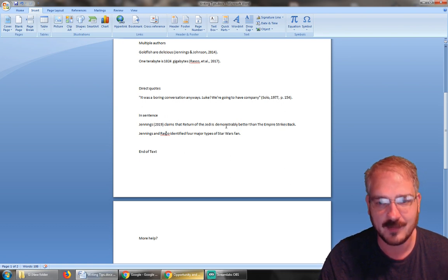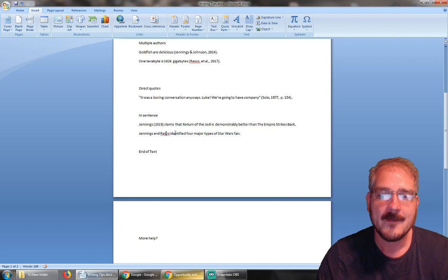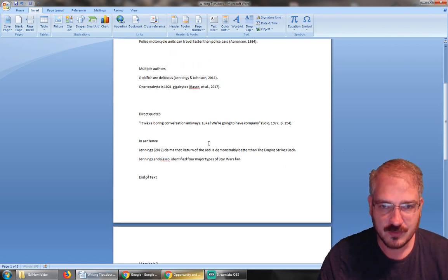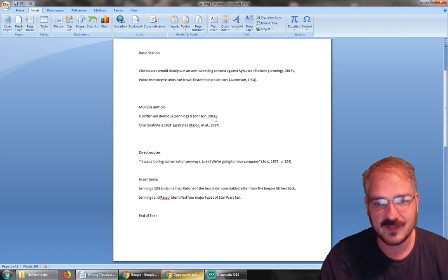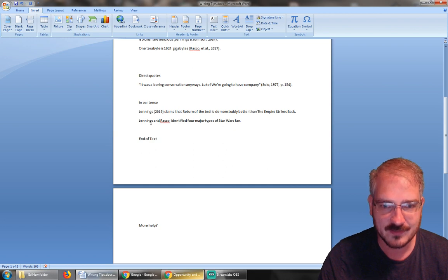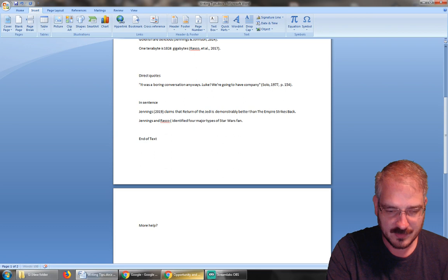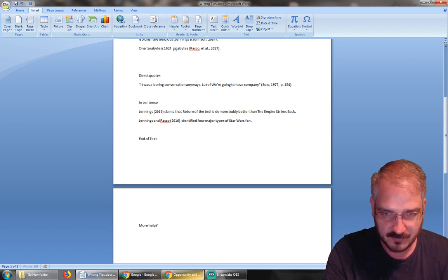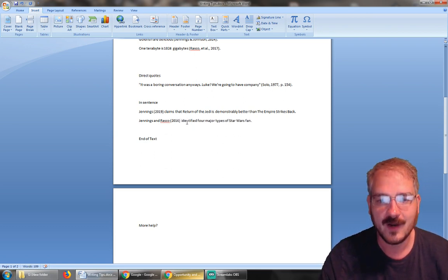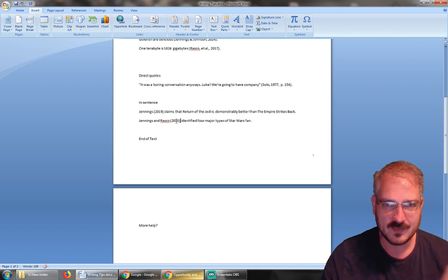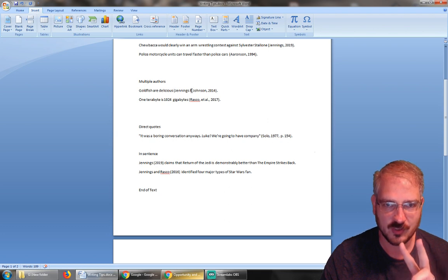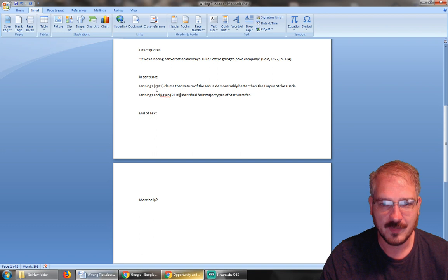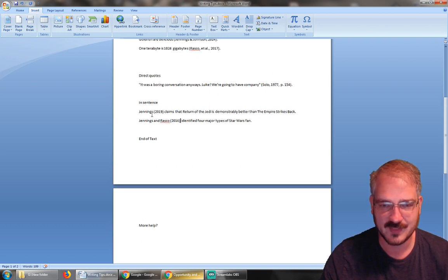Now if we're doing multiple authors, remember up here we did multiple authors and we connected them with the ampersand when it's within the parentheses like that. When it's not in the parentheses, we actually spell out 'and.' So 'Jennings and Rasco identified four major types of Star Wars fan'—this we're going to do Jennings and Rasco (2016) like that. If it's within the sentence, you spell out 'and'; if it's just within the parentheses, you use the ampersand for two authors. But this counts as an in-text citation just as good as one of these end-of-text citations.